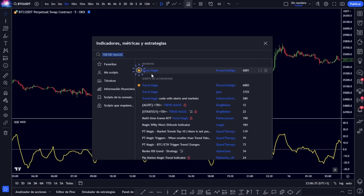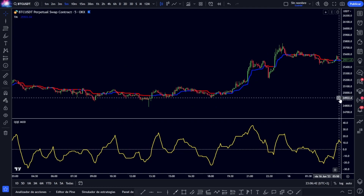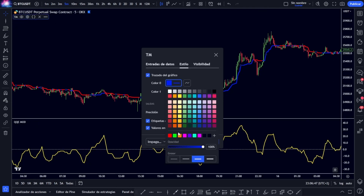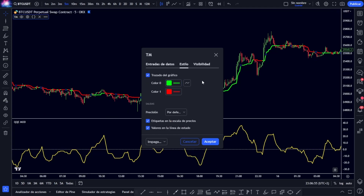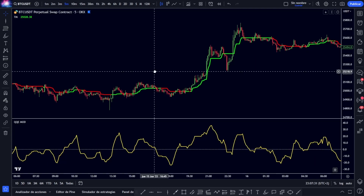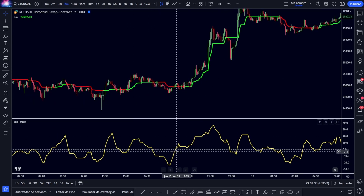That second indicator is the Trend Magic. If we click on it we will see something like this. Let's make a couple of changes quickly: the positive line for longs I will change to green, and in the data entries — very important — in the CCI period we change that 20 to a value of 50, and we set the ATR period to 6. This Trend Magic indicator will help us to filter directly several of these entries.